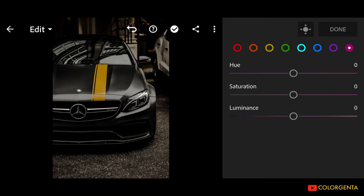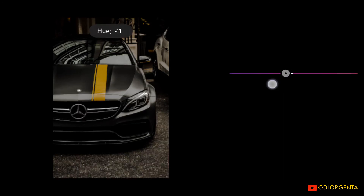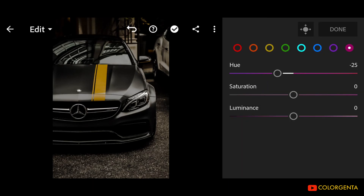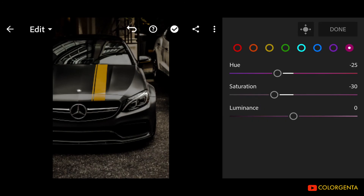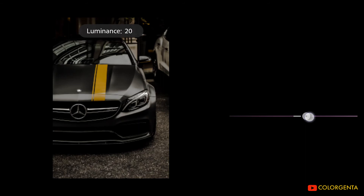Go to Pink. Hue: negative 25. Saturation: negative 30. Luminance: positive 20.